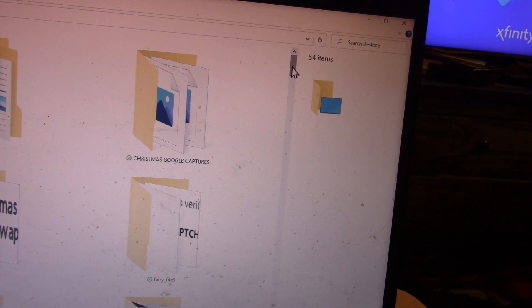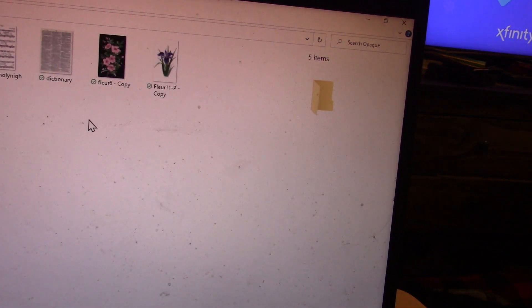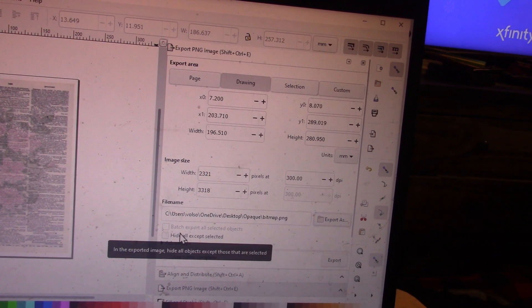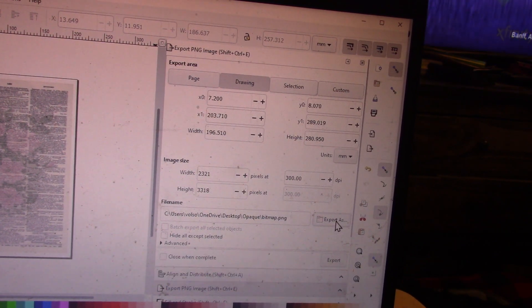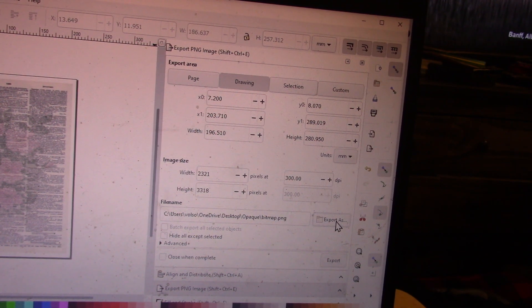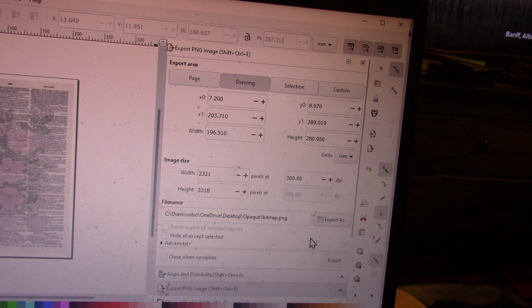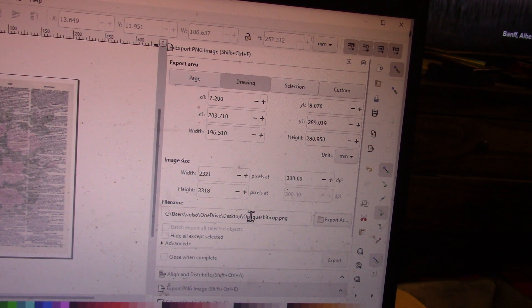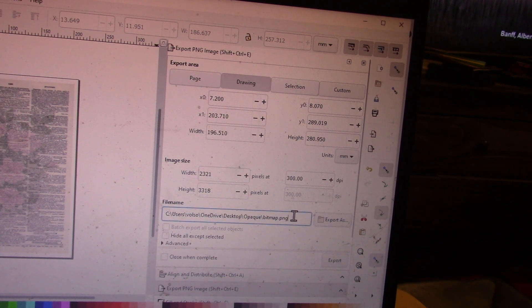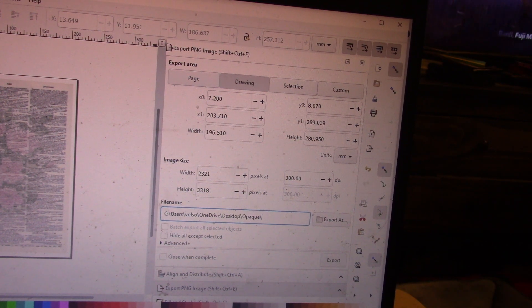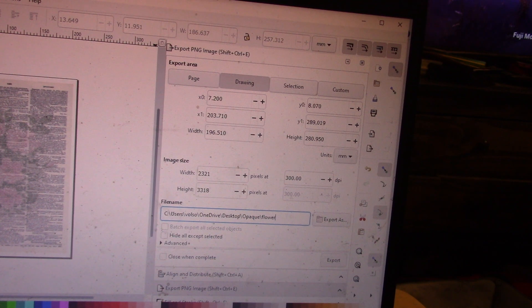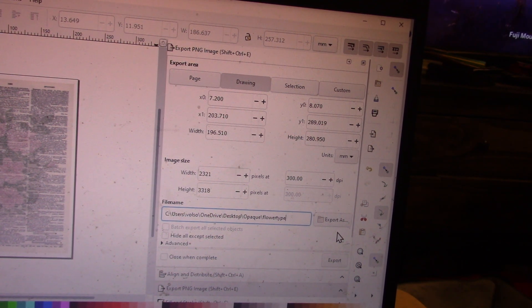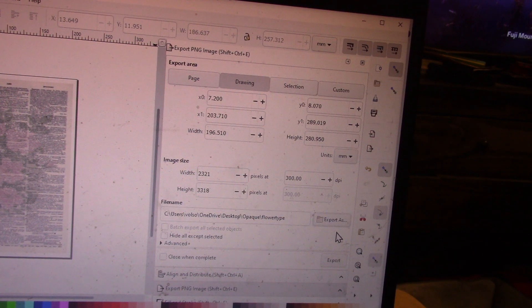If I go into my file and go to look for my image, it's not there. I'll tell you why. By choosing this, I'm only telling Inkscape where to place my new image. It's going to include it on the desktop in the opaque file, and it's going to name it flower type.